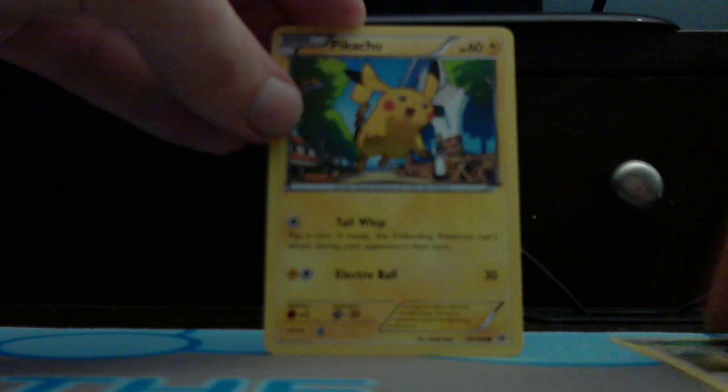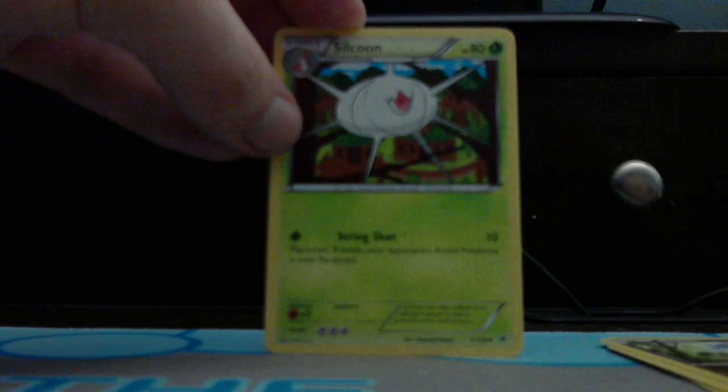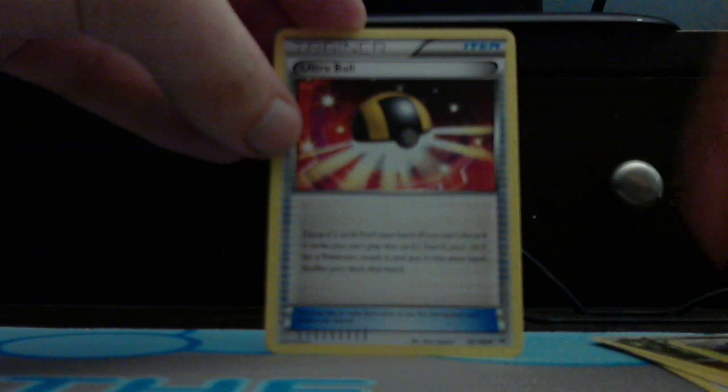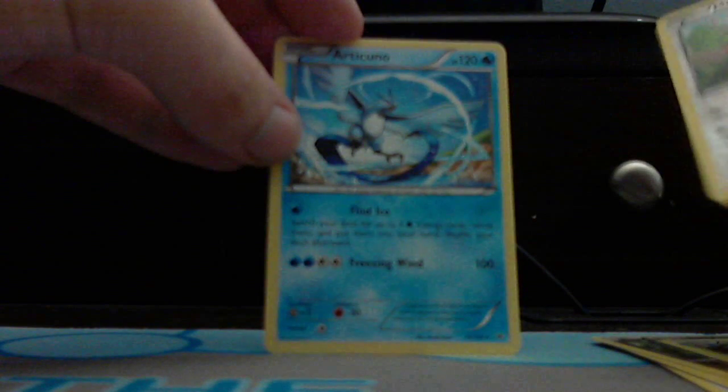Haxorus, Meowth, Natu, Pikachu, and Bagon are your commons. Your uncommons are Wally, Psyduck, and Ultra Ball. Reverse Foil is Meowth, and Rare is an Articuno. Not the good one, either.